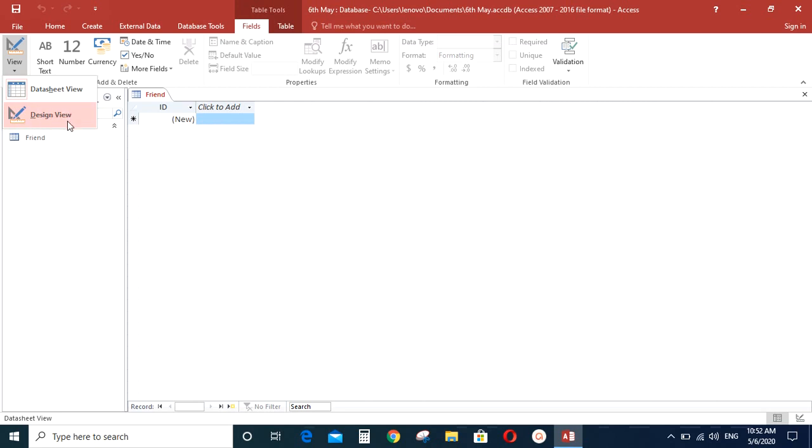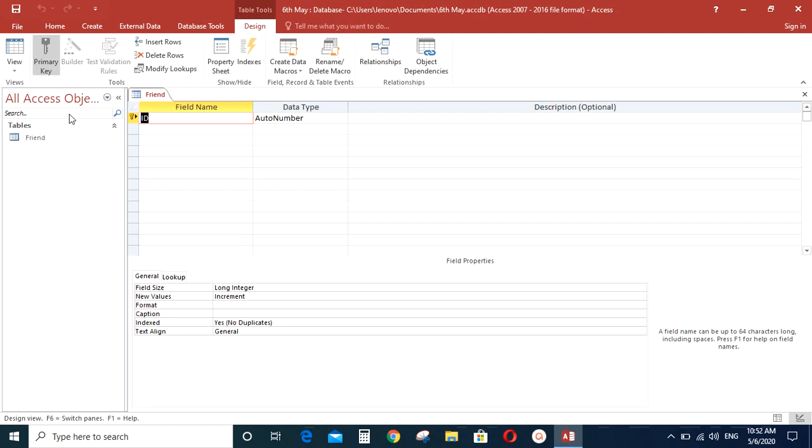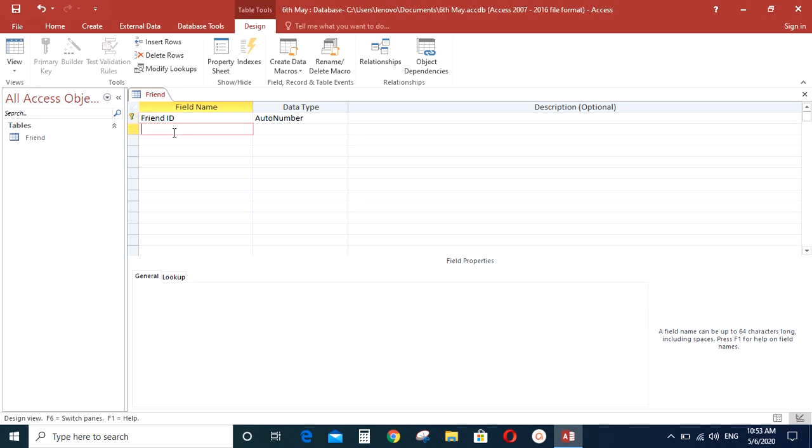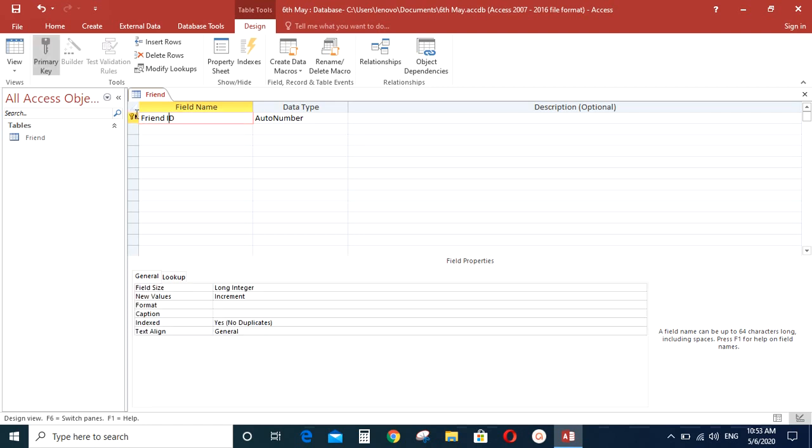So using the design view, you can define the field names for a particular table. So let's click on Design view and then by default, a field name called ID will be created. You can change this to let's say Friend ID. And as you can see, this Friend ID has a sign of a key next to it. So this we call the primary key of this table called Friends.